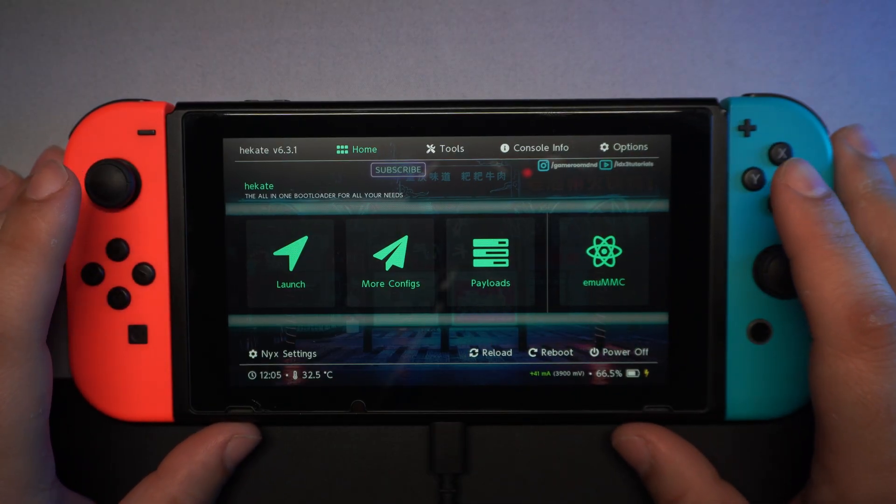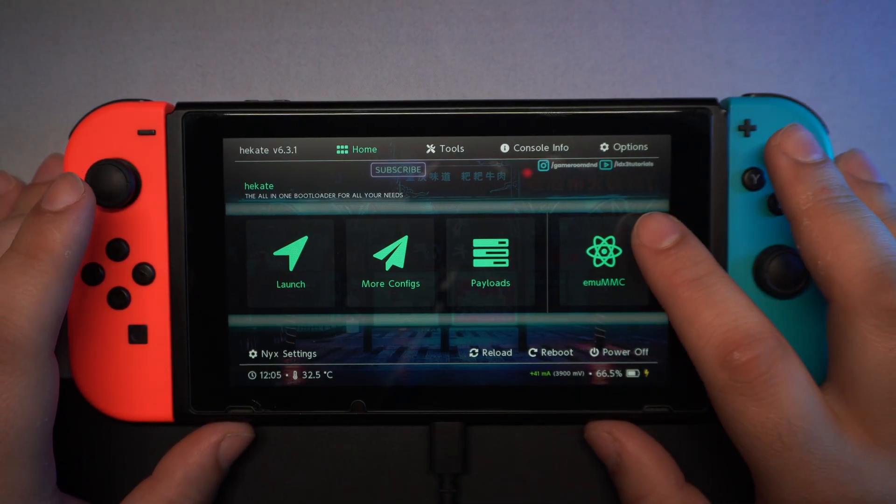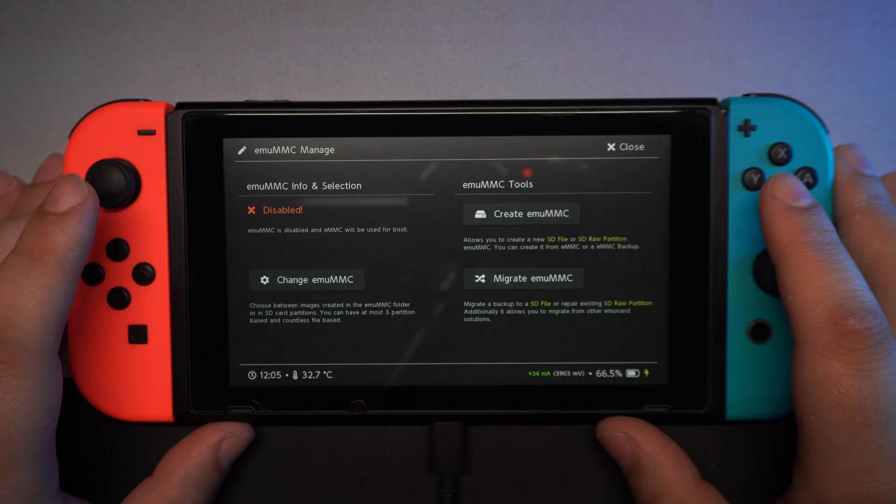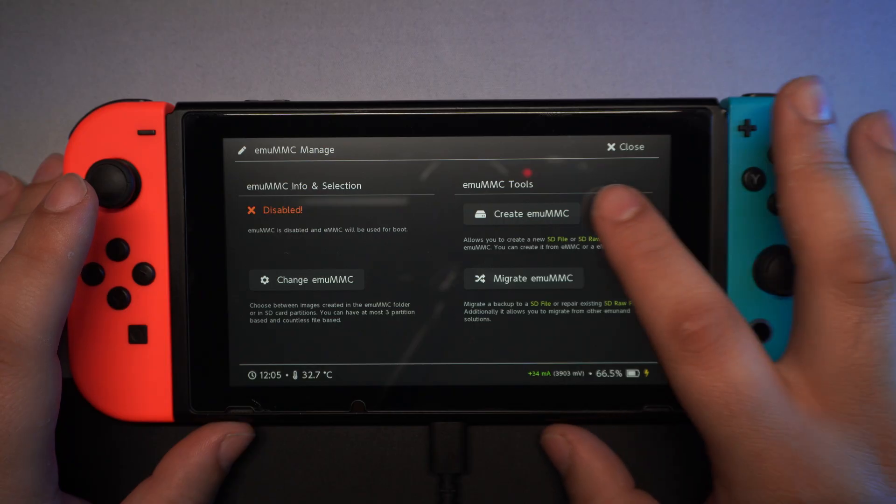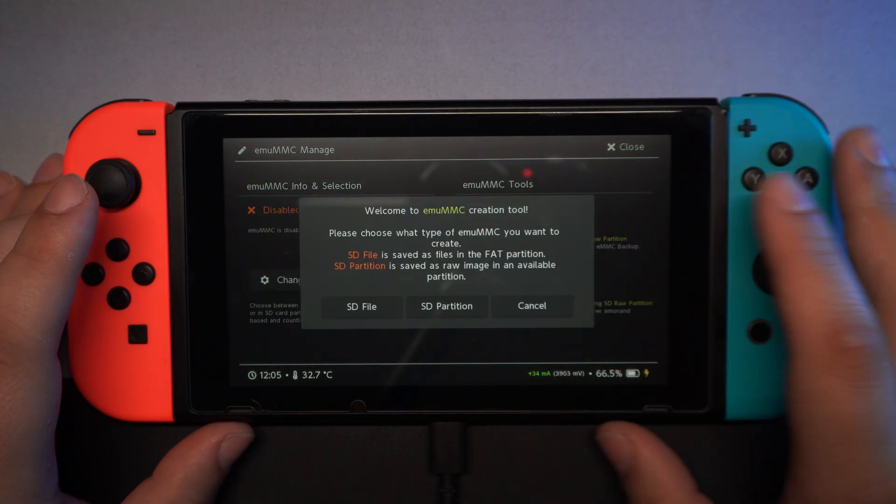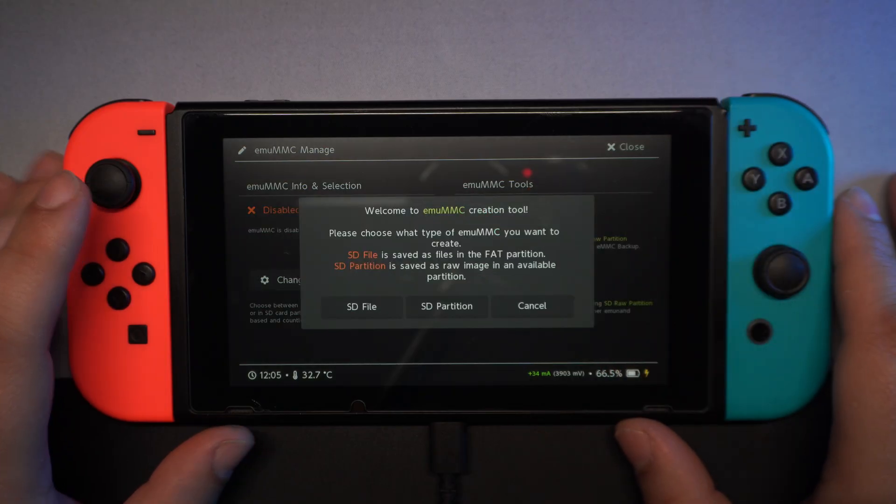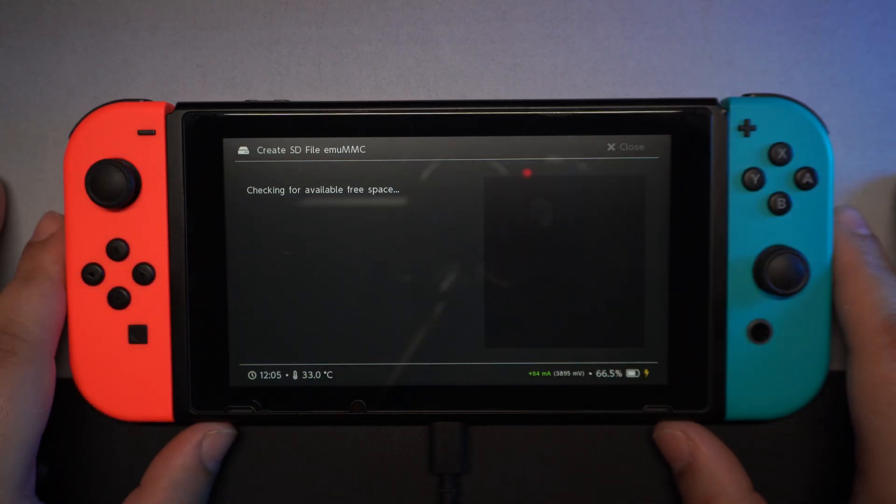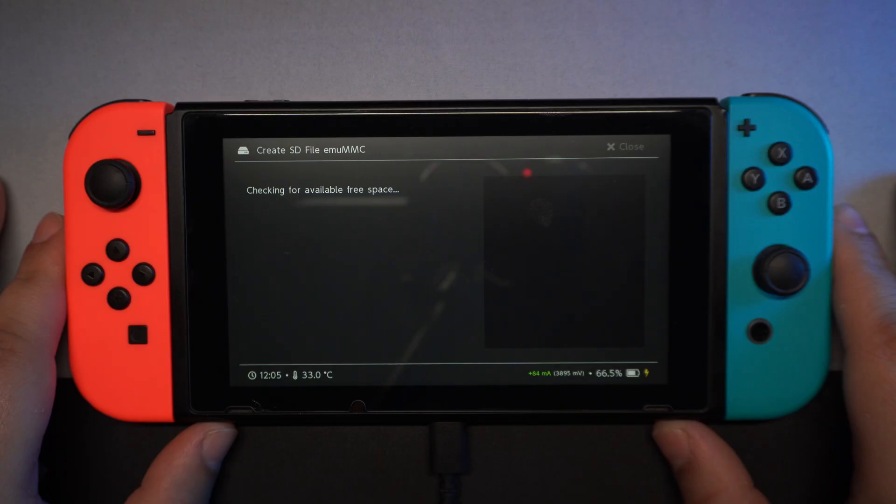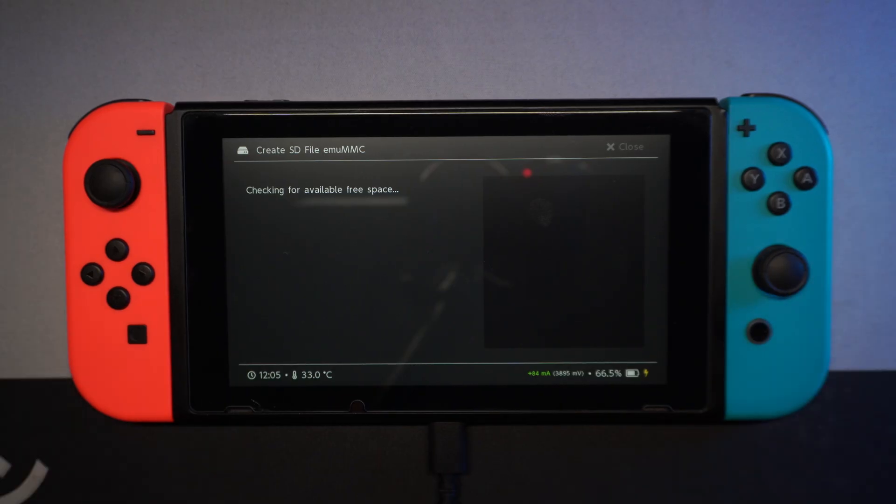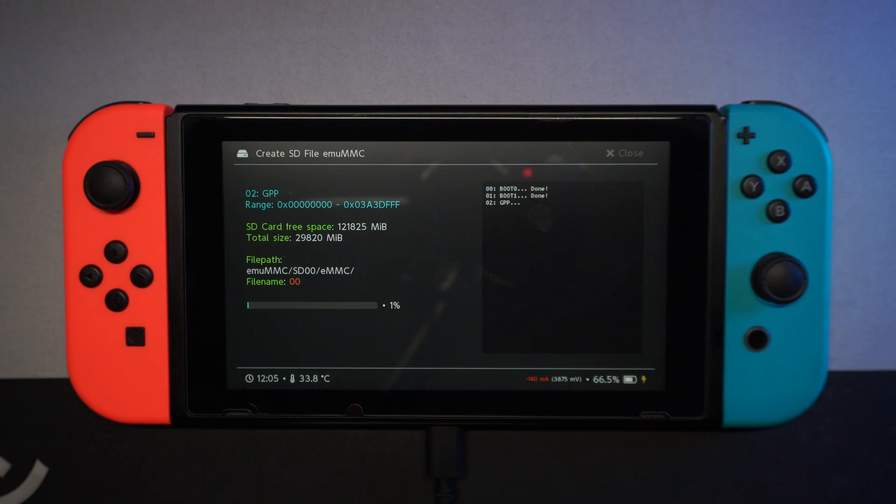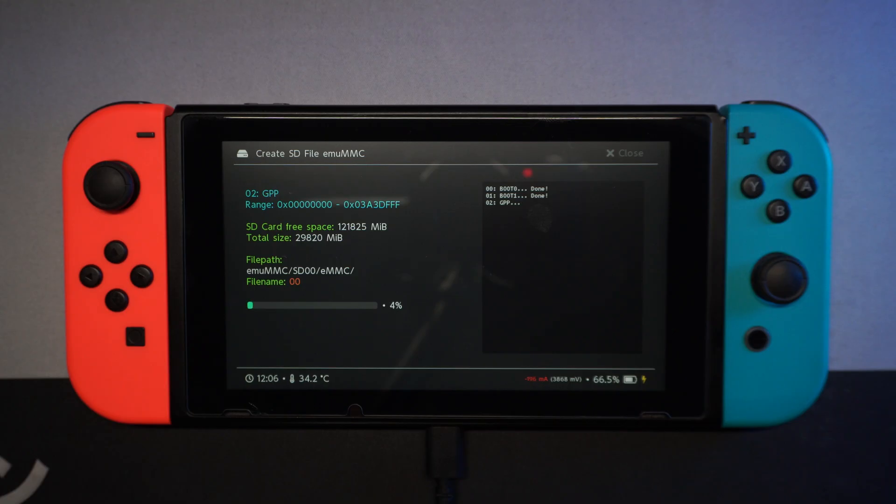Go to EmuMMC. Create EmuMMC. SD file. This is going to take a while, so I'll speed it up.